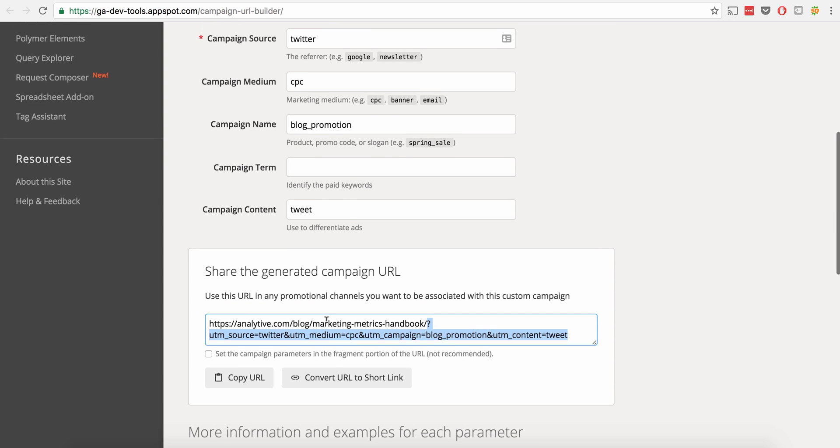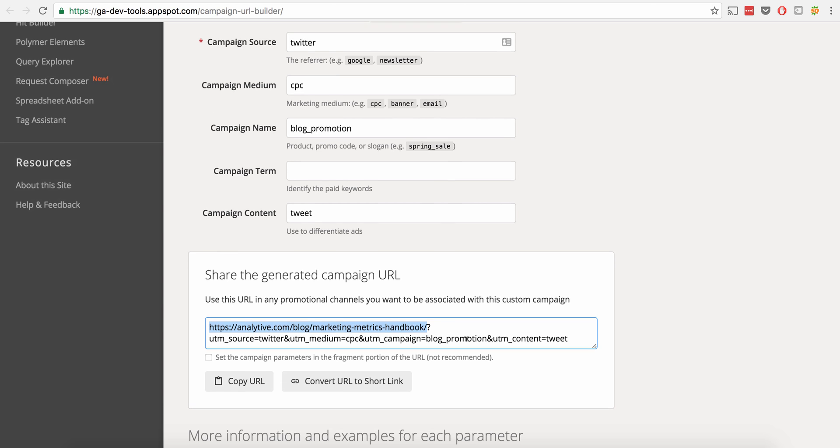We have a medium, which is CPC. It puts equals CPC right there. Campaign, blog promotion. Campaign content, tweet. And basically, what we've effectively done is we've taken this URL right here, the root URL, and now we've tagged it with Google Analytics tags so it'll put that information into analytics for us.